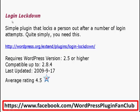The first plugin is called Login Lockdown, a simple plugin that locks a person out after a number of login attempts. Quite simply you need this, because people often like to try to break into your website. However, you just need to remember that when you put this on, this could also lock you out.